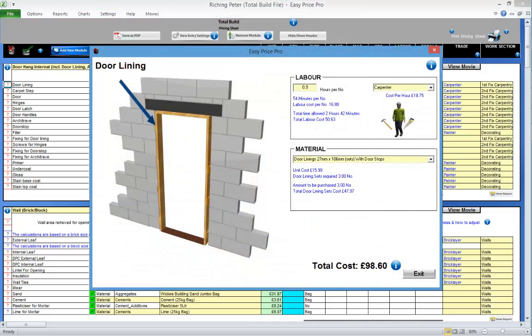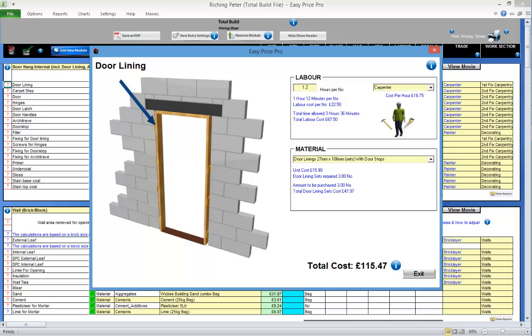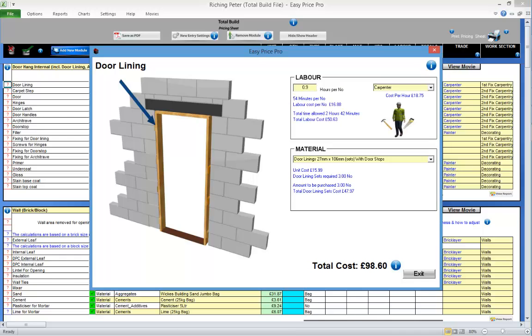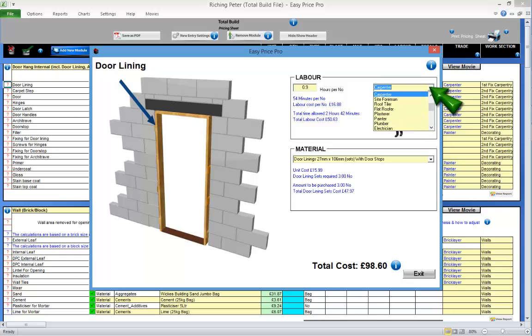Here you can fine tune the details. So the time taken to fit a door lining can be adjusted. You'll notice that if this time is changed, you can instantly see how the cost of this item will be affected. You can adjust the tradesperson allocated to carry out the task in this drop down menu.